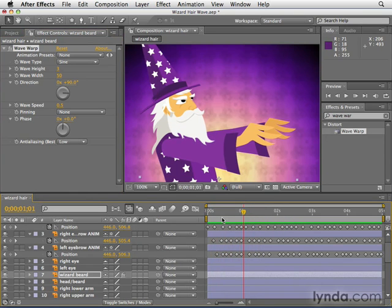Just an idea of something you can do in the real world with the distort effects. In the next movie we're going to look at how to use effects to make layers blow up.